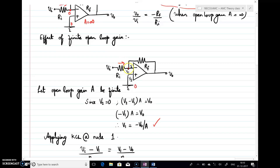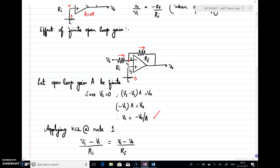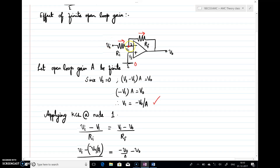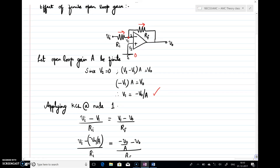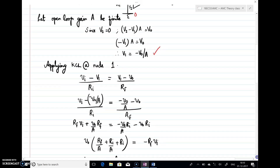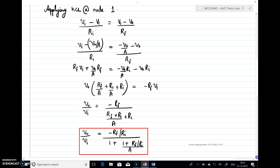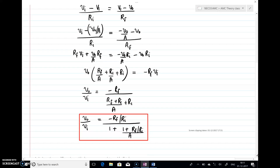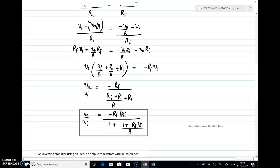Writing KCL at node 1, the current through Ri and Rf are the same. Writing the expression: vi minus v1 by Ri equals v1 minus v0 by Rf. Substituting v1 as minus v0/a and solving, I get the gain expression as minus Rf/Ri divided by 1 plus (1 plus Rf/Ri) by a. In the same expression, if you substitute a as infinity, this term goes to 0, and v0/vi becomes minus Rf/Ri — which is what we derived before.